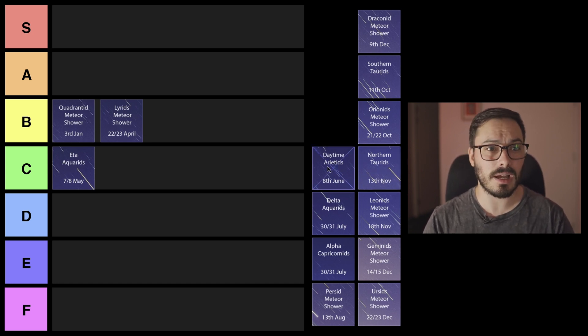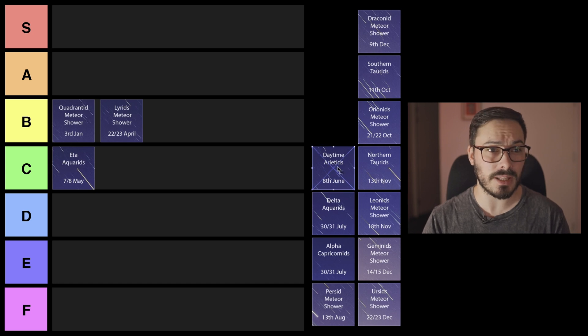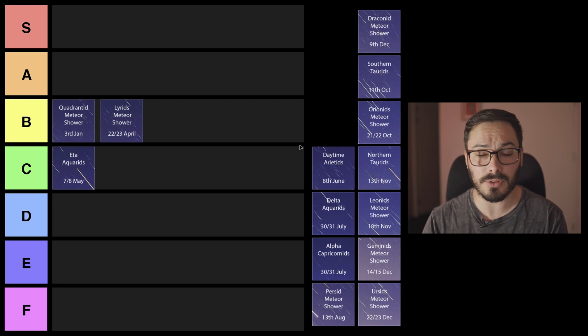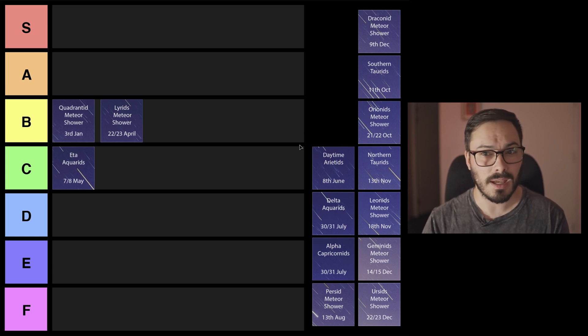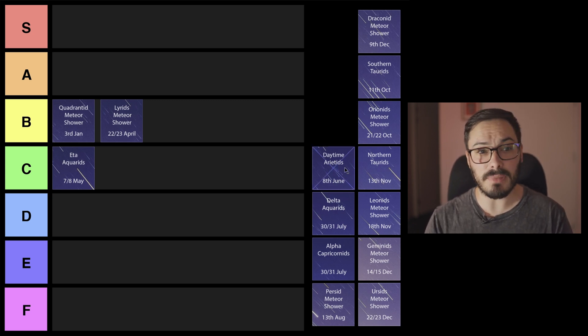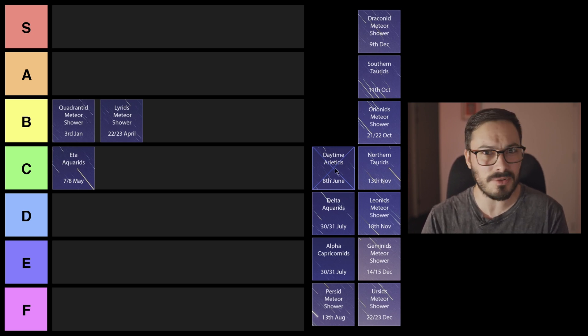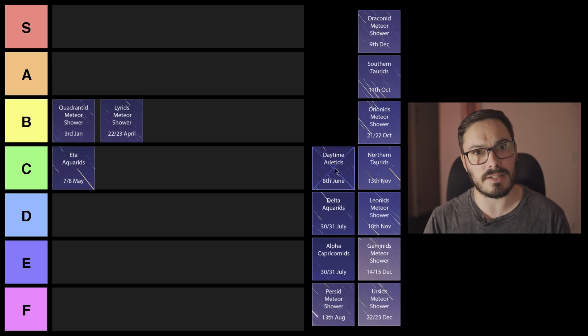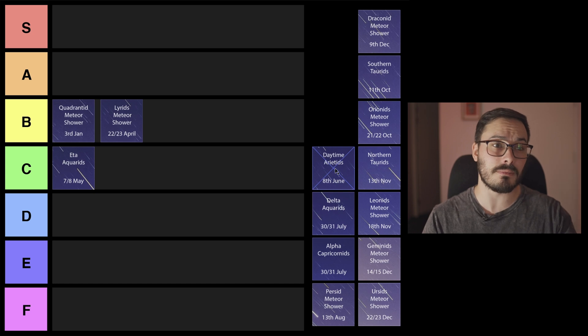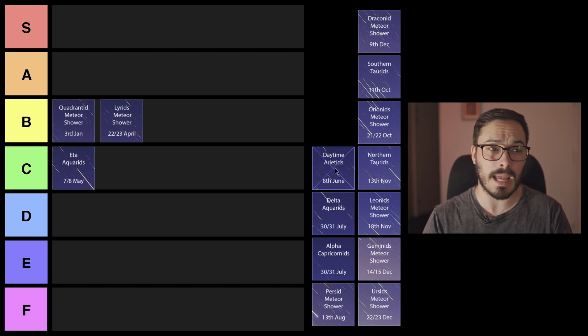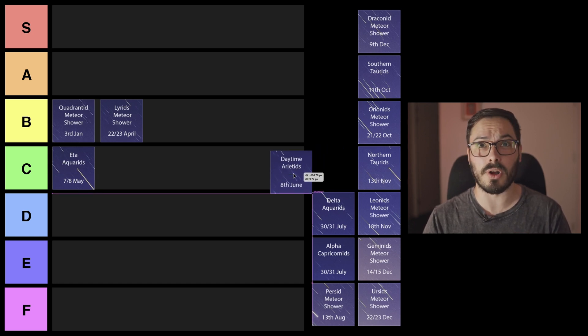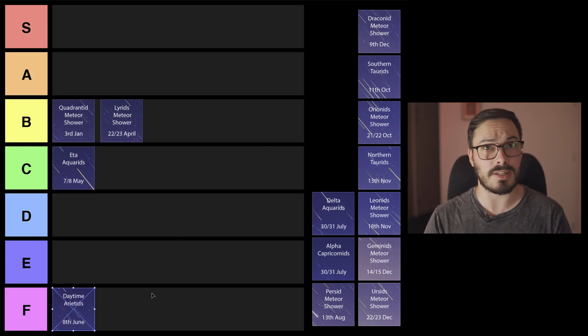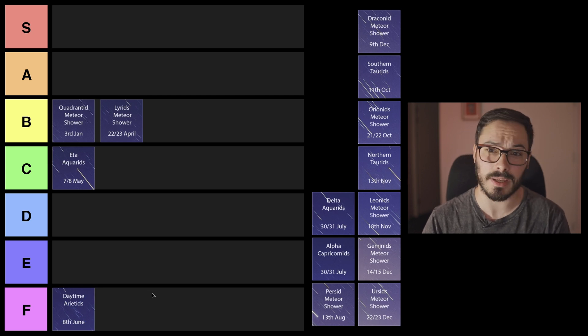Next up, the only daytime meteor shower that we have. This is a really interesting one, not well known of course because it's daytime, but the Arietids meteor shower happens early June. Because it's daytime even though you can get some meteors it's very rare to see one. Occasionally you might get one that just sort of skims the atmosphere really brightly just before sunrise which you can capture, but for me this is worst meteor shower of the year so it's going straight into the F tier unfortunately.